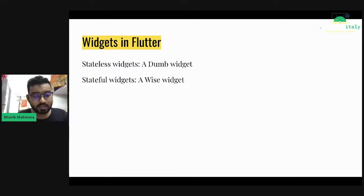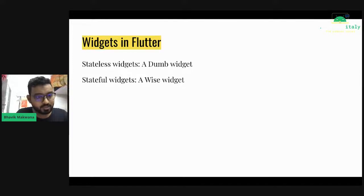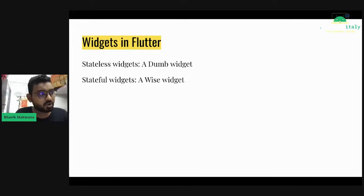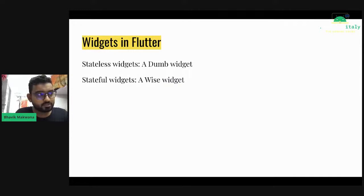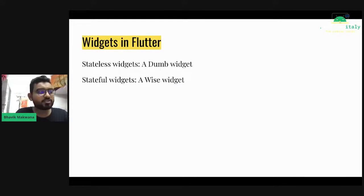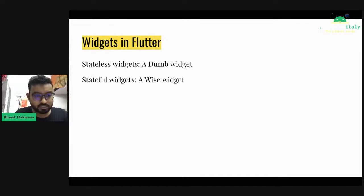There are two types of widgets in Flutter: stateless and stateful. A stateless widget is a dumb widget — it doesn't know how to change its state automatically. A stateful widget is a wise widget. Whenever you call setState, you can actually change the state of the stateful widget.